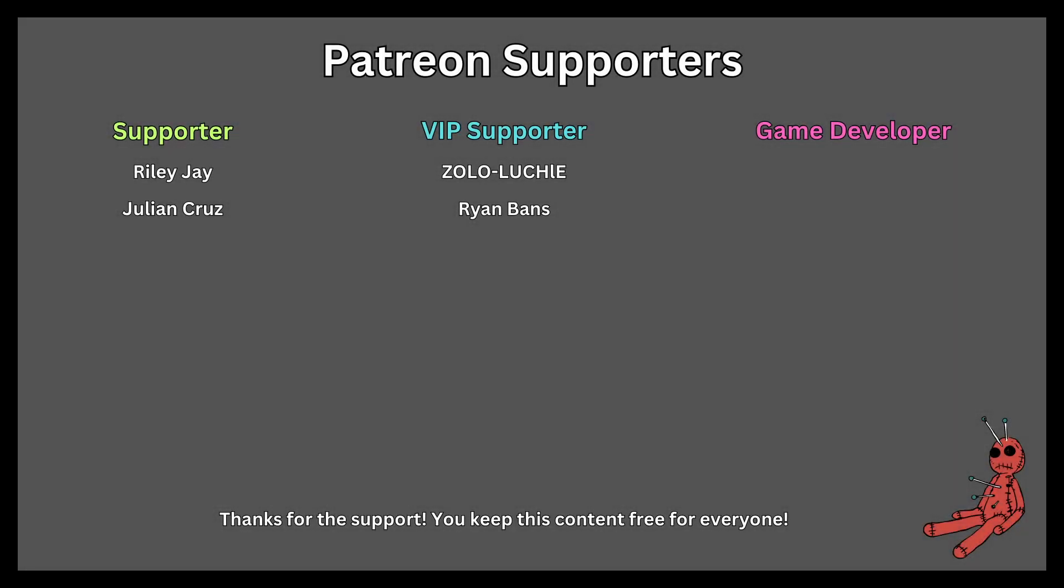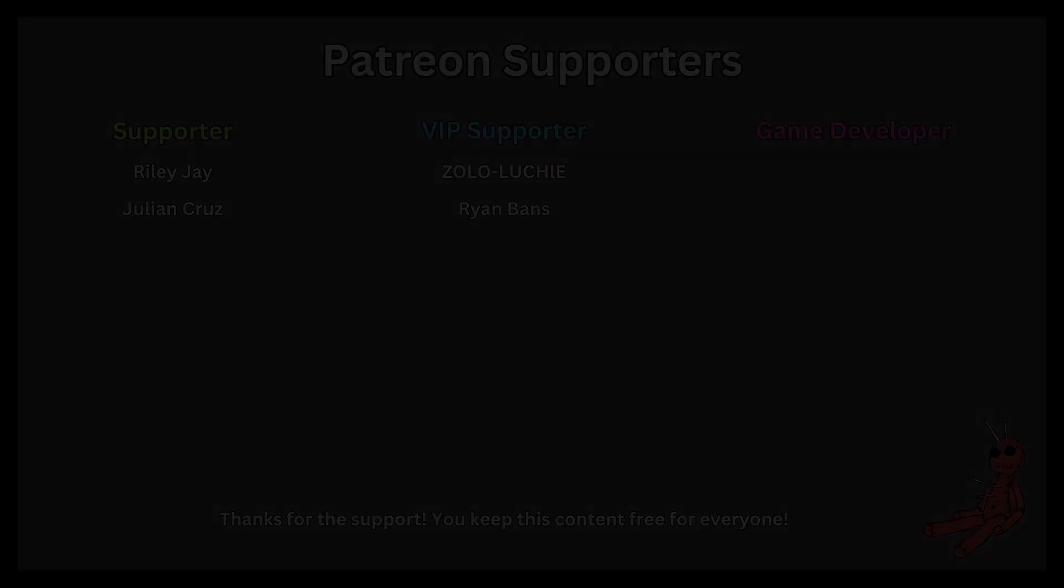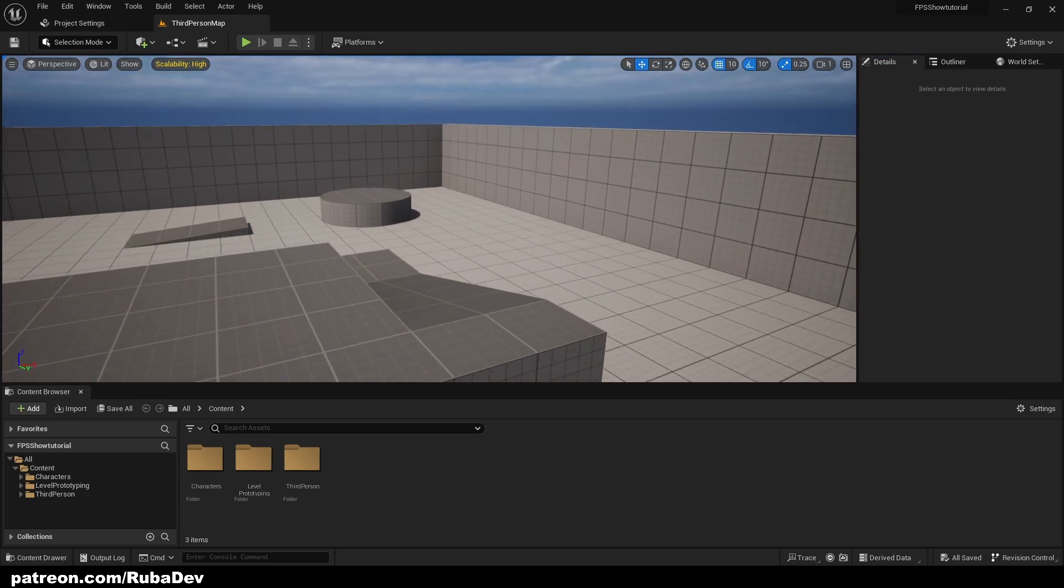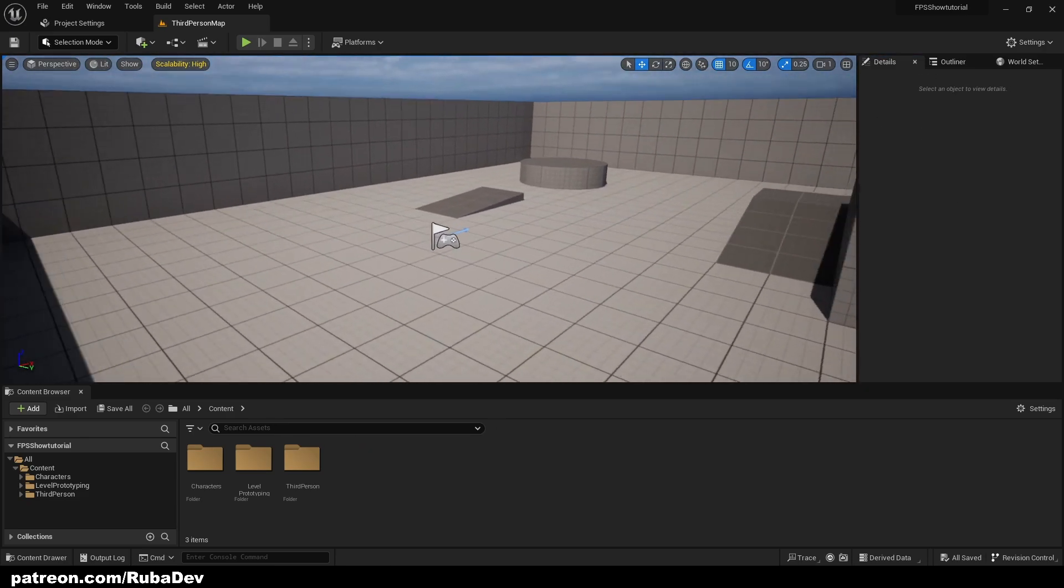This tutorial is sponsored by Patreon. Thank you all for your support. Hello everyone, in today's tutorial we'll be creating an FPS counter.